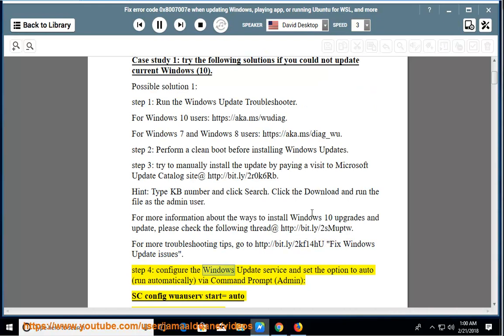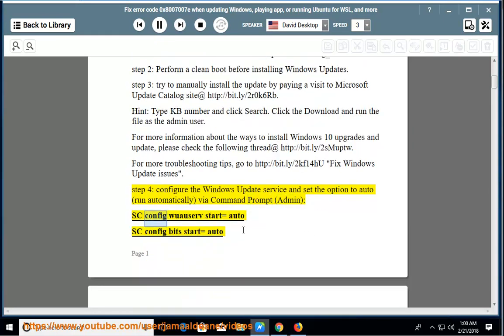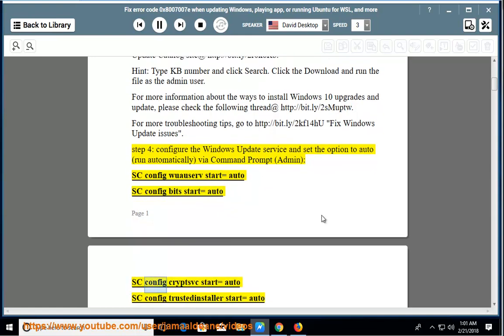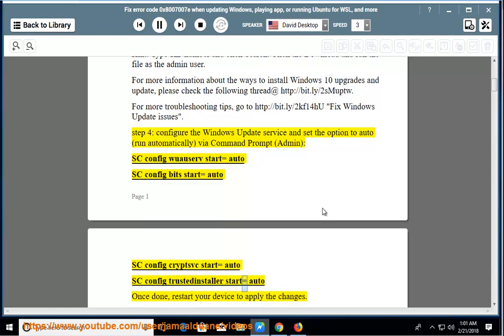Step 4: Configure the Windows Update service and set the option to auto run automatically via command prompt admin. sc config wuauserv start=auto, sc config bits start=auto, sc config cryptsvc start=auto, sc config trustedinstaller start=auto. Once done, restart your device to apply the changes.